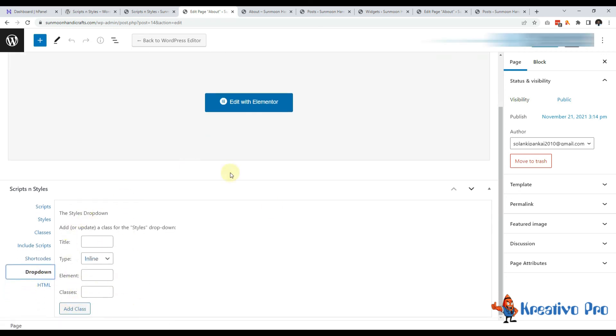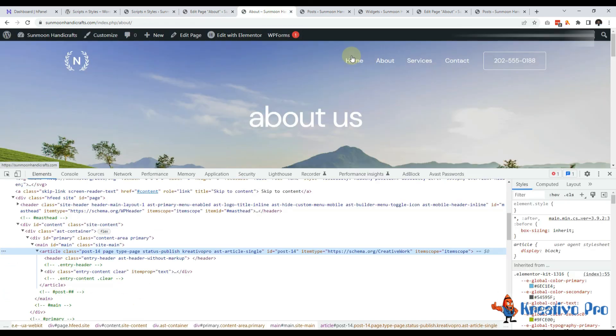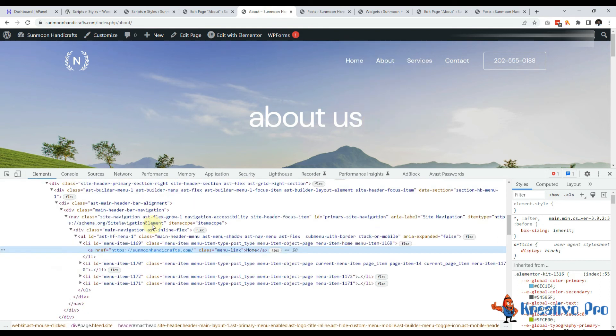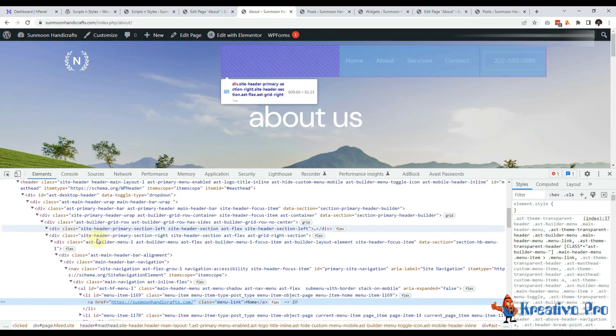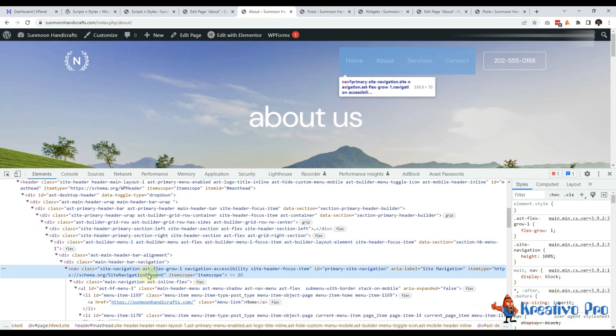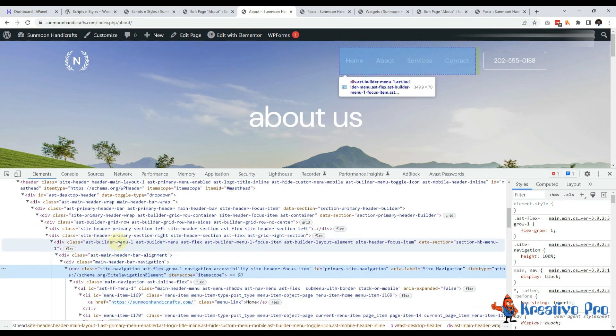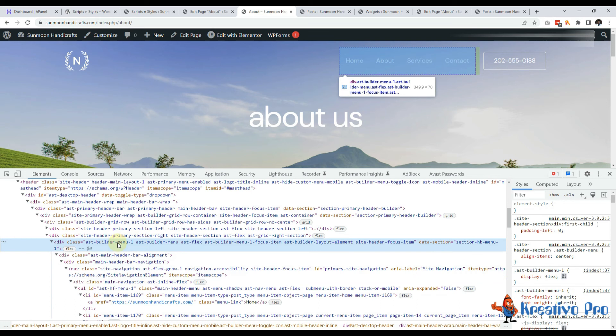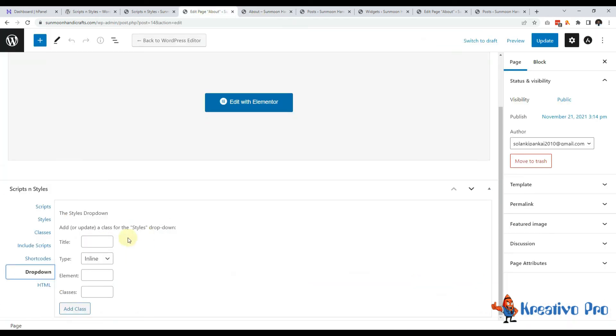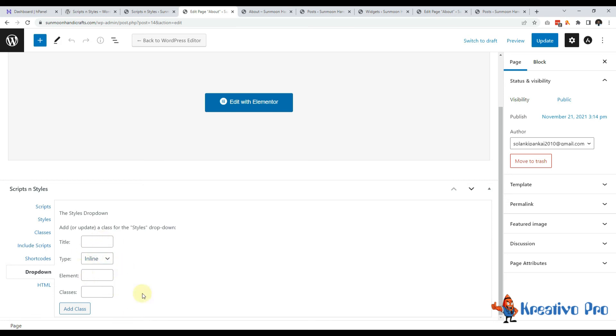Then comes drop down. This is for menu. You can see the menu here. Let me inspect it. So the menu has different classes and all. This helps in again adding classes, remove some element, inline or block type or something. I can customize menu of this page from here.